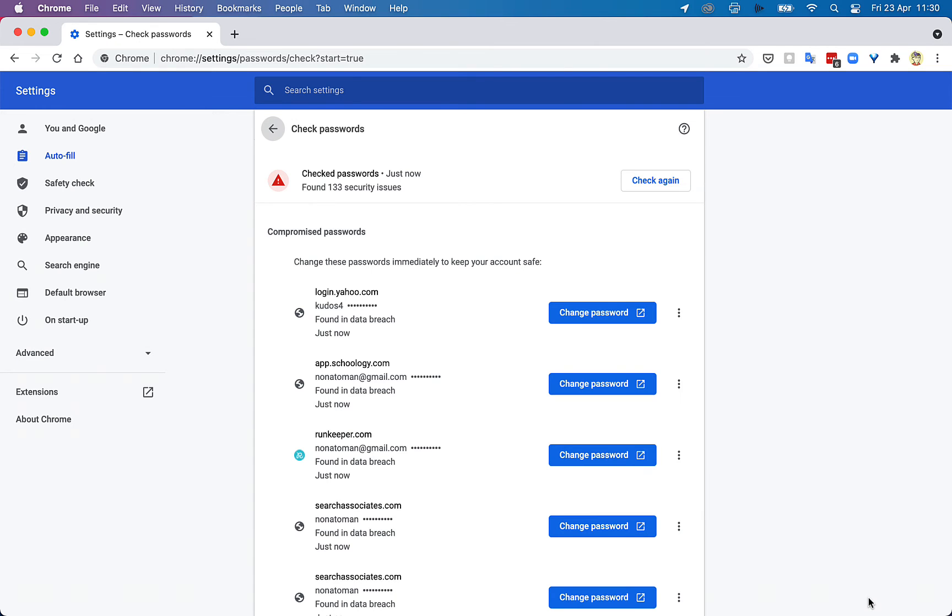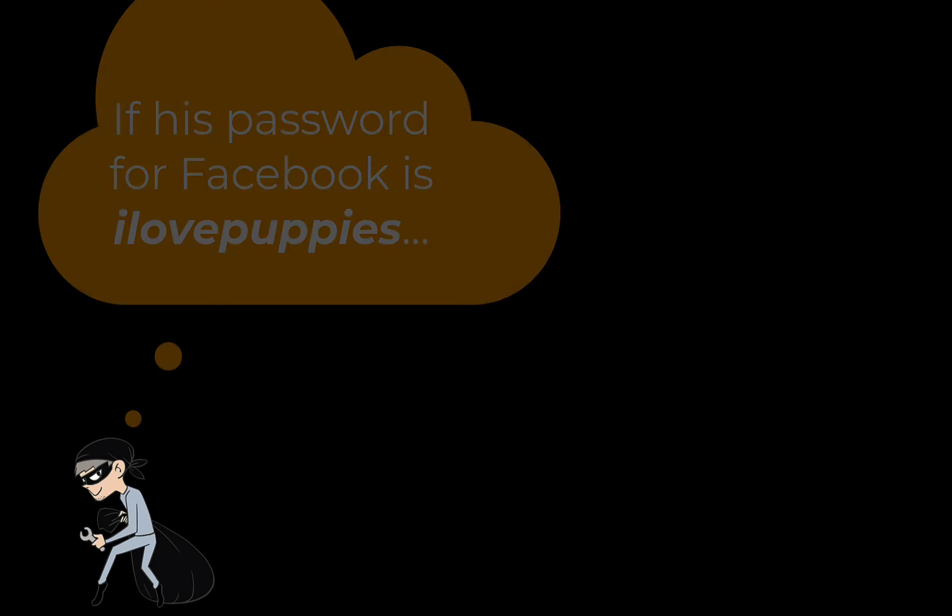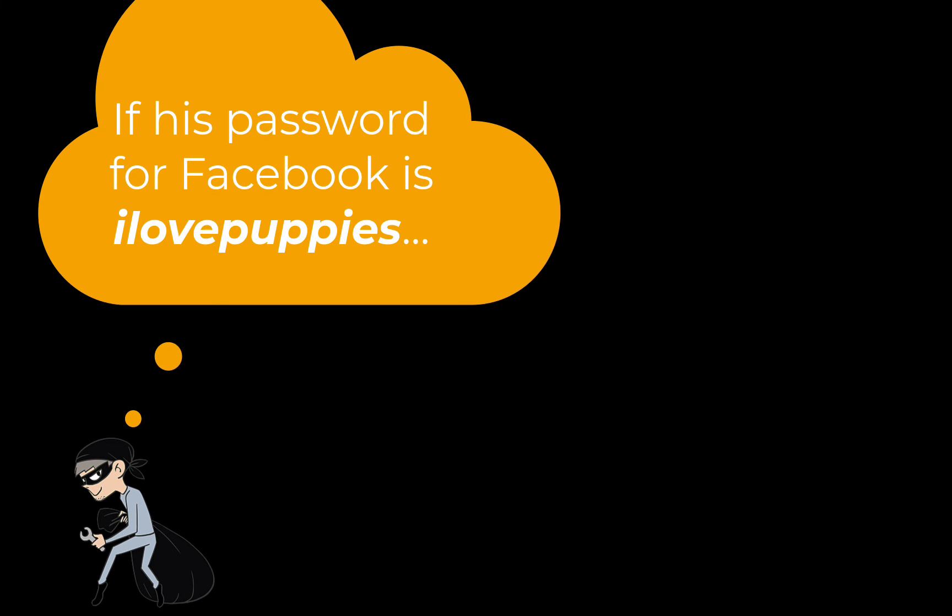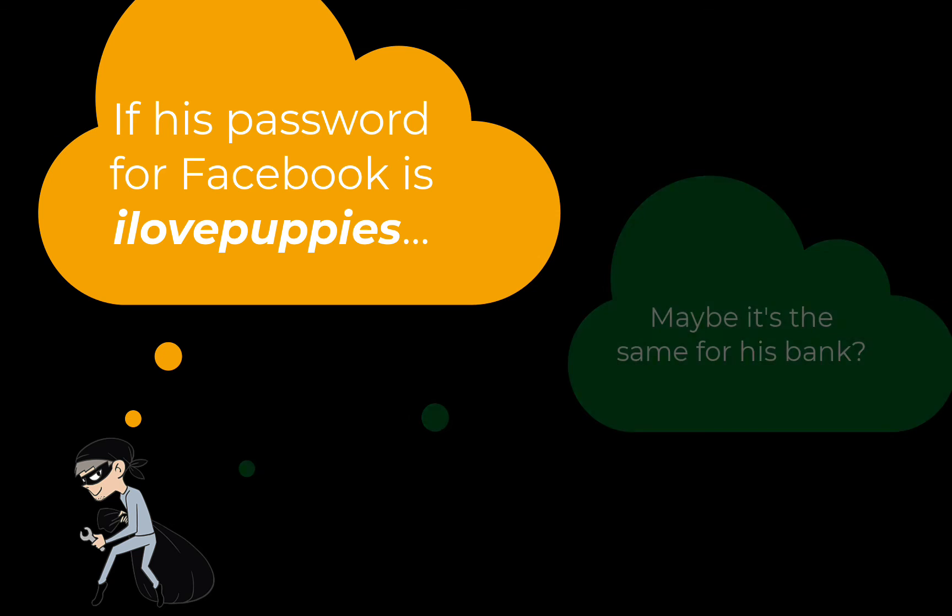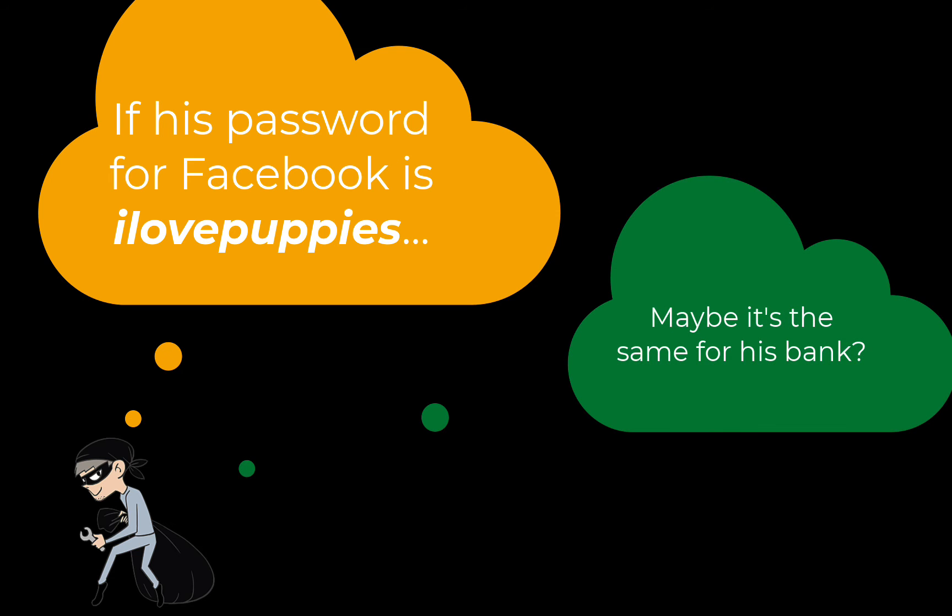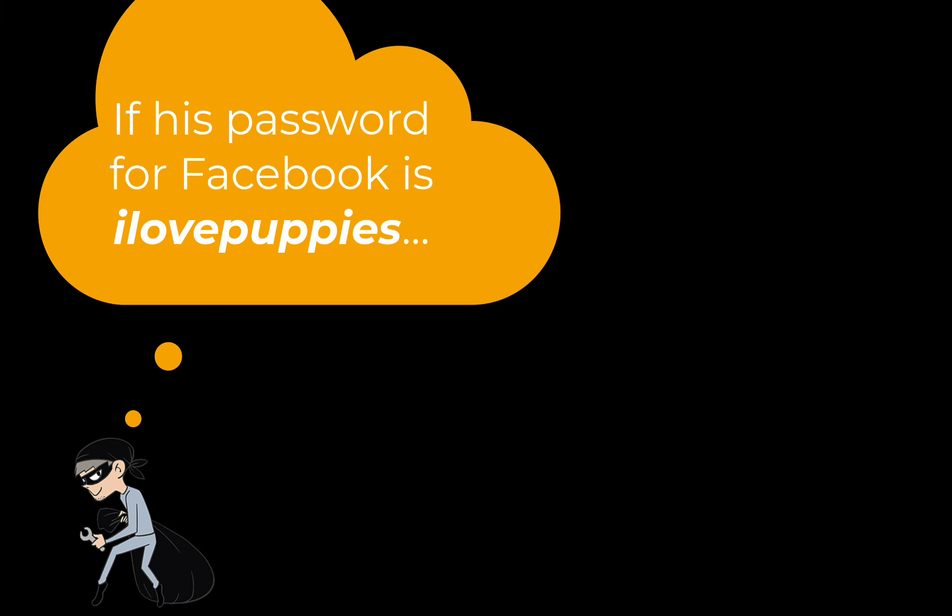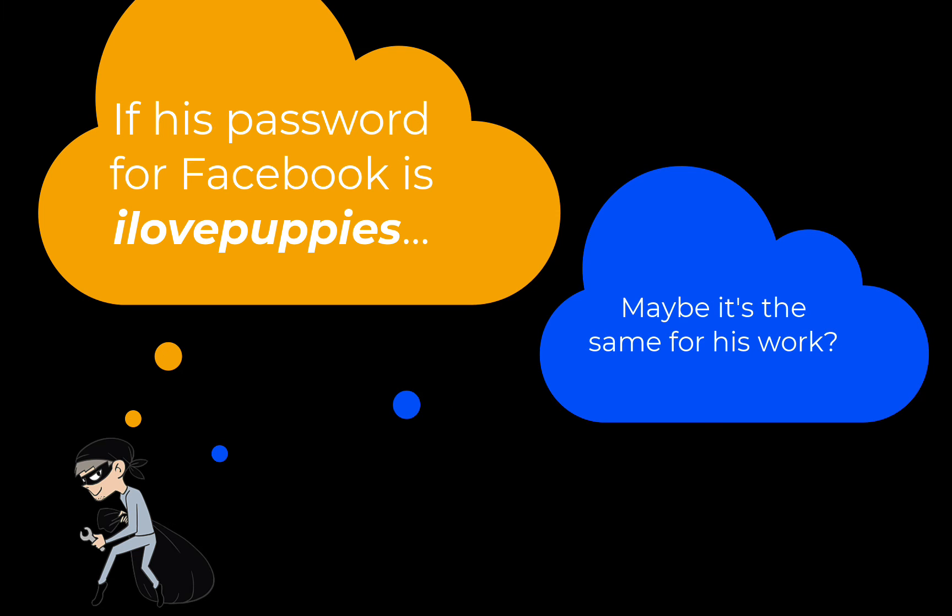If a hacker knows one of your passwords, they will try that same password on other accounts, like with your bank, work and Facebook, hoping that your username and password will be the same.